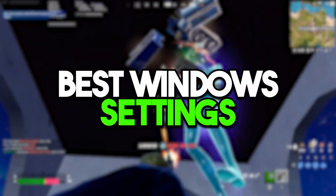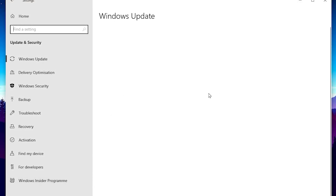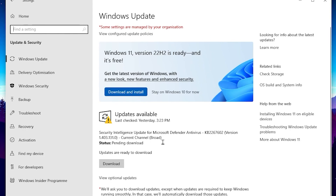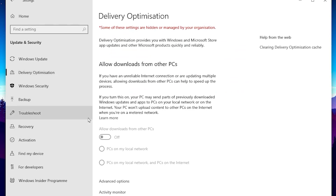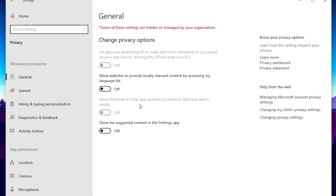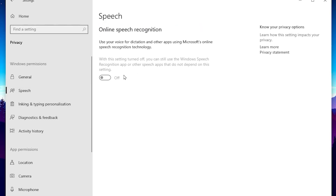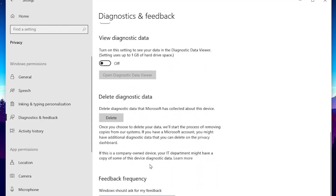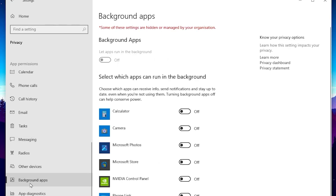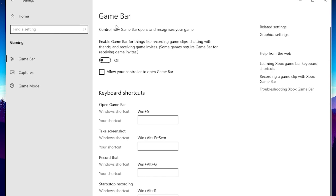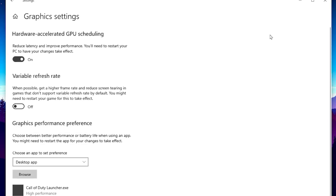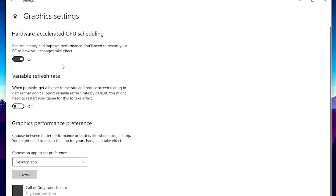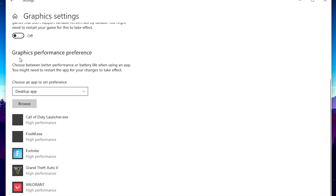Next, configure important Windows settings. Open Windows Settings, go to Update & Security, and make sure to update to the latest drivers and Windows version to fix performance issues. Then go to Delivery Optimization and turn off all settings there. Go to Privacy, then General — turn off all settings. Go to Speech and turn it off. Go to Diagnostics & Feedback and turn off all settings. Go to Background Apps and turn off background apps. Back at home, go to Gaming, open Game Bar and turn it off, then go to Game Mode and turn it on.